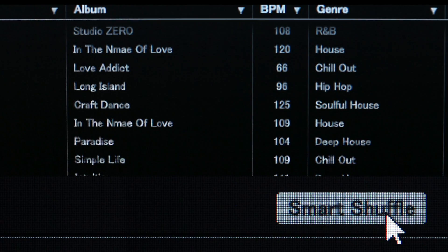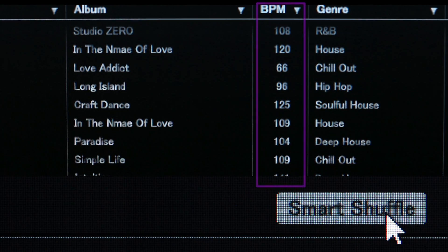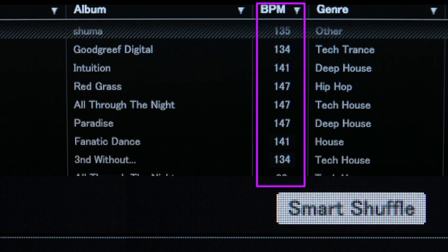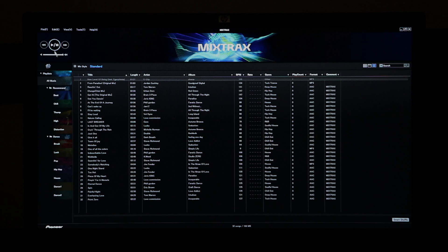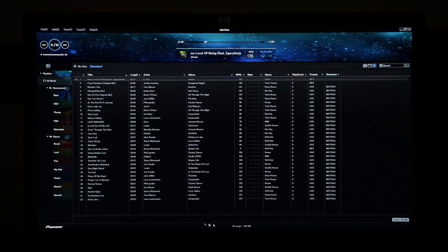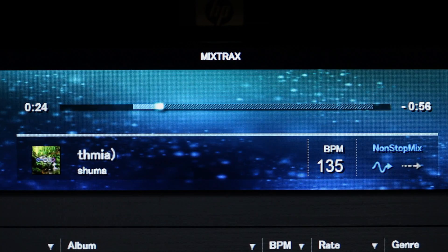The Smart Shuffle function allows you to listen to your music in a random order while maintaining the overall mood, just like a DJ would do in a club.